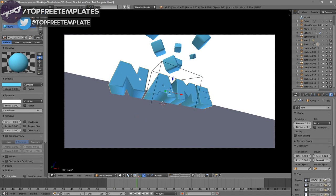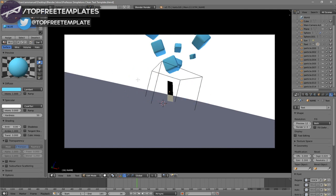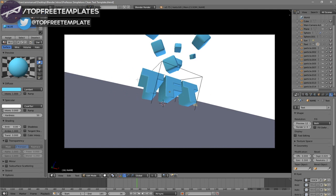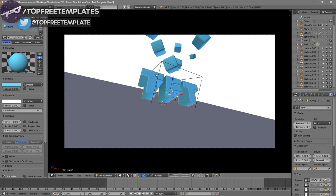In order to change the text, right-click on the text and then click Tab. Press Backspace and then type in whatever you want. I'm just going to type in 'Top Free Templates,' then click Tab again. Some intro templates will require you to do this two times because there are sometimes two text layers, so you have to do it to both layers.